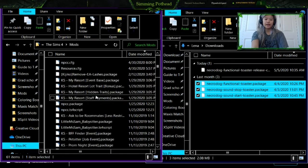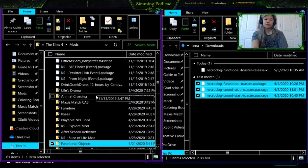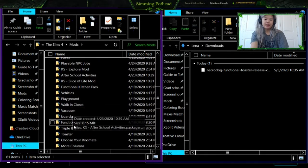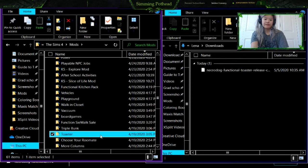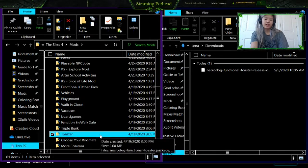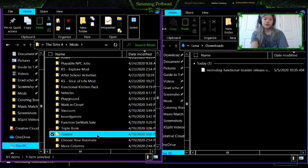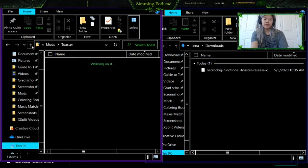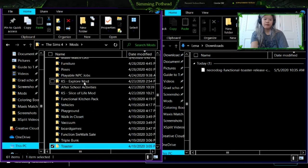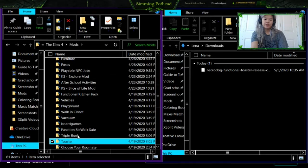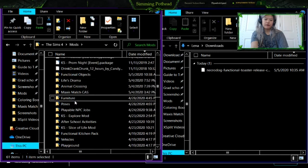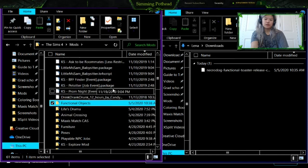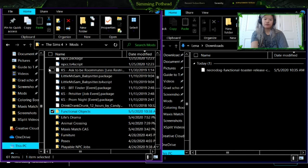In case there's an update, it's a lot easier to find the mods than just dragging everything and having a ton of mods loose in your mods folder. I have the toaster specifically right here, and the folder has the three files in it. So you can do a toaster folder, a functional objects folder, or just drop them directly in your mods folder.